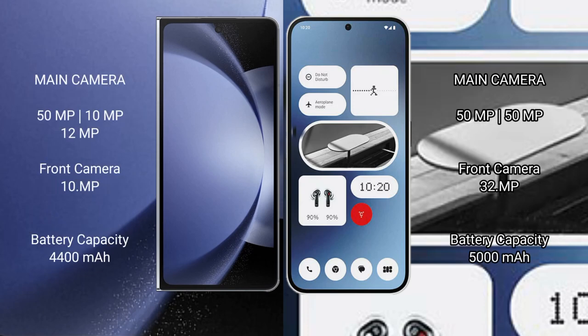Samsung Galaxy Z Fold 6 features a triple rear camera setup: 50MP plus 10MP plus 12MP, and a 10MP front camera.